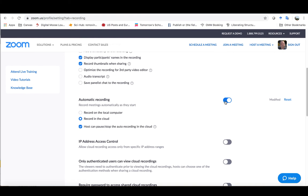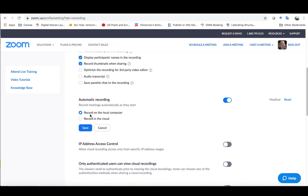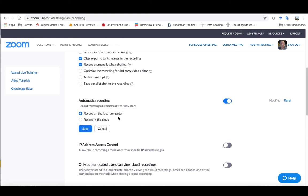First, you can actually turn off the automatic recording. Personally I like to have it on, but you want to change it from record in the cloud to record on the local computer. The reason you want to do that is the amount of storage space that is available in the CHS sub account in Zoom is limited, and the amount of storage space on the TCUS main account is extremely limited.